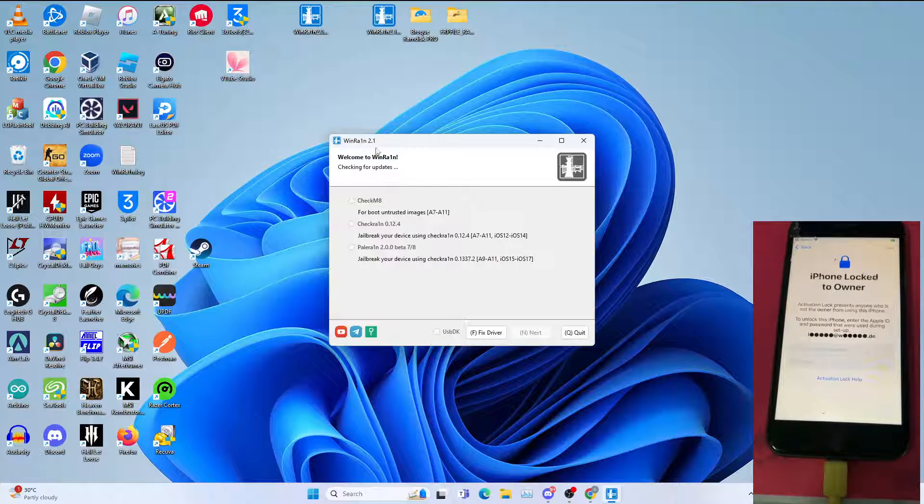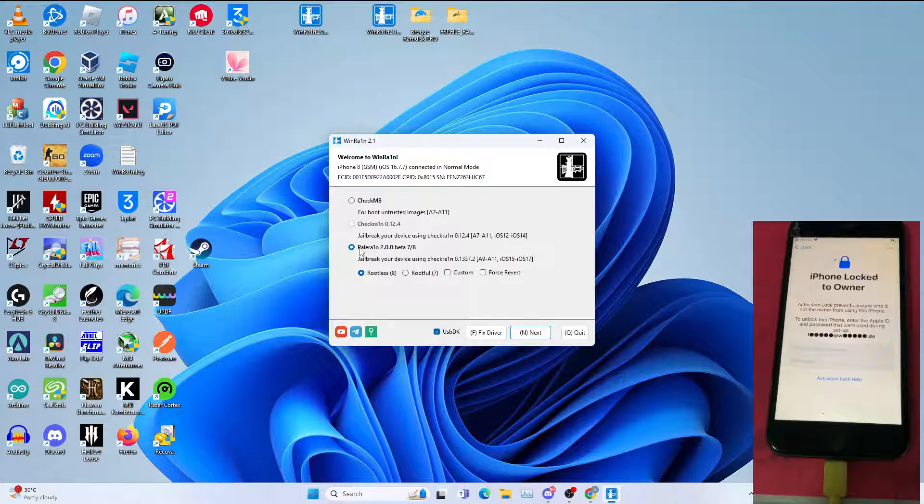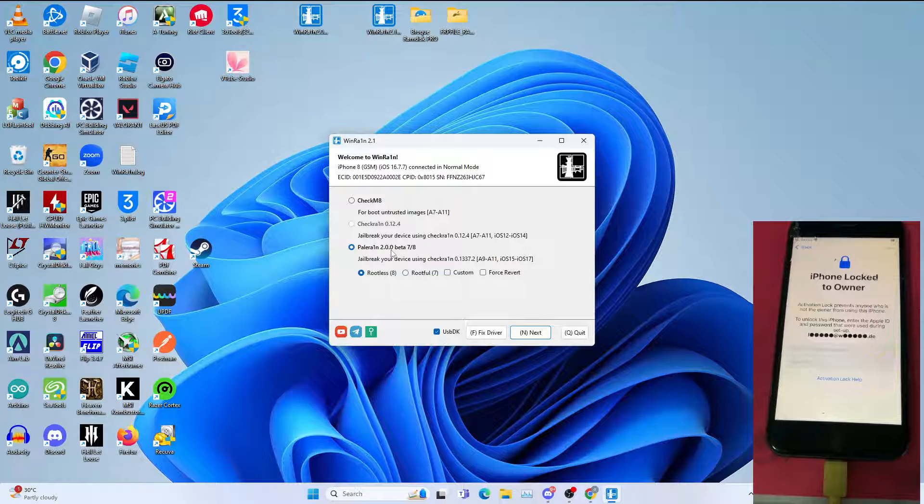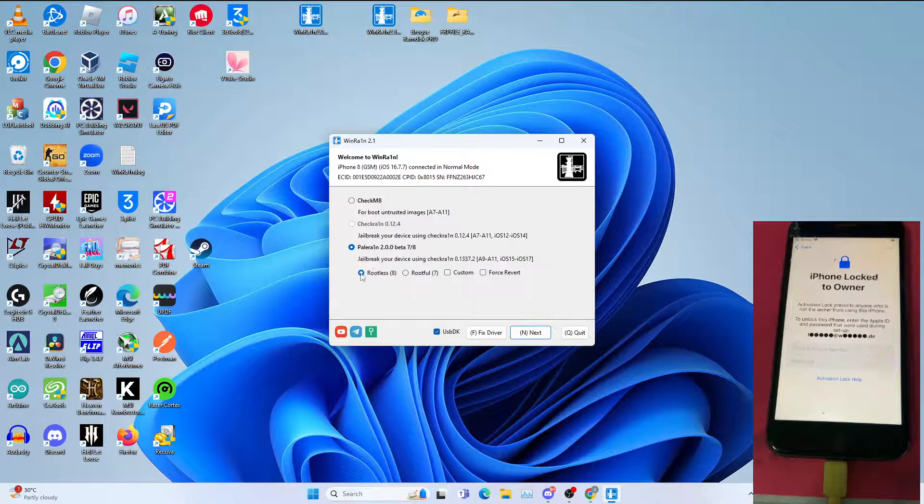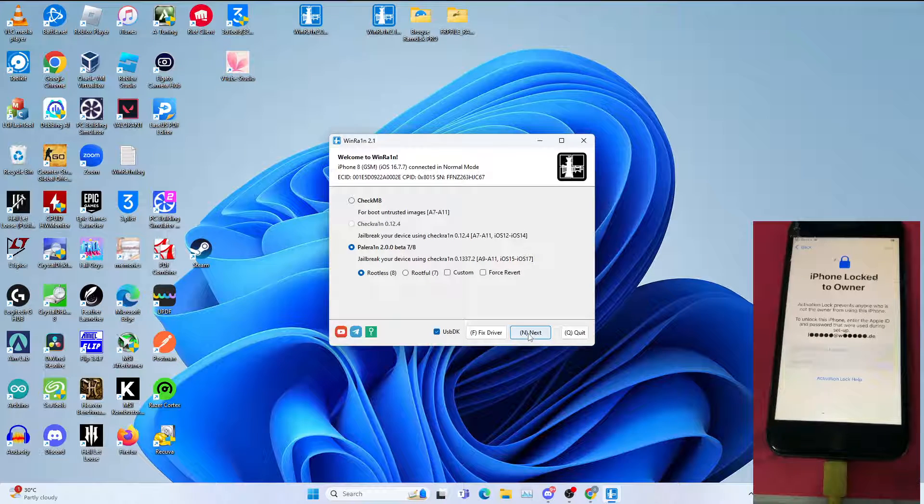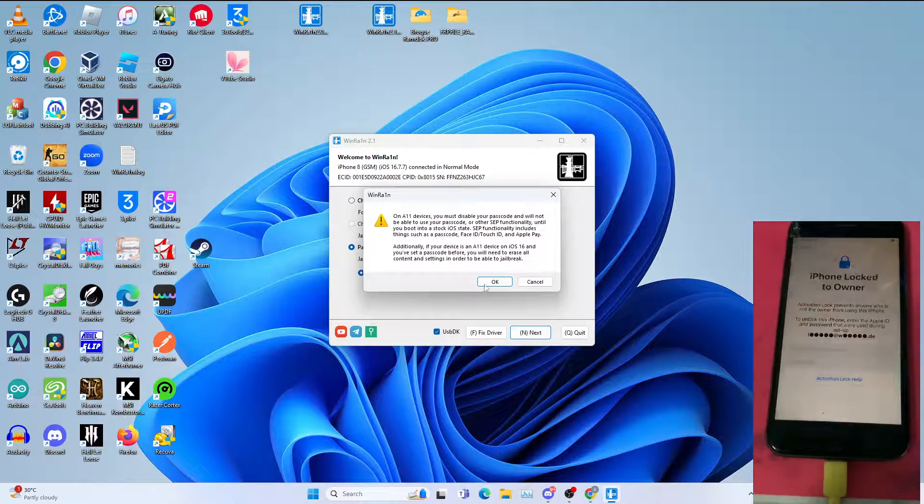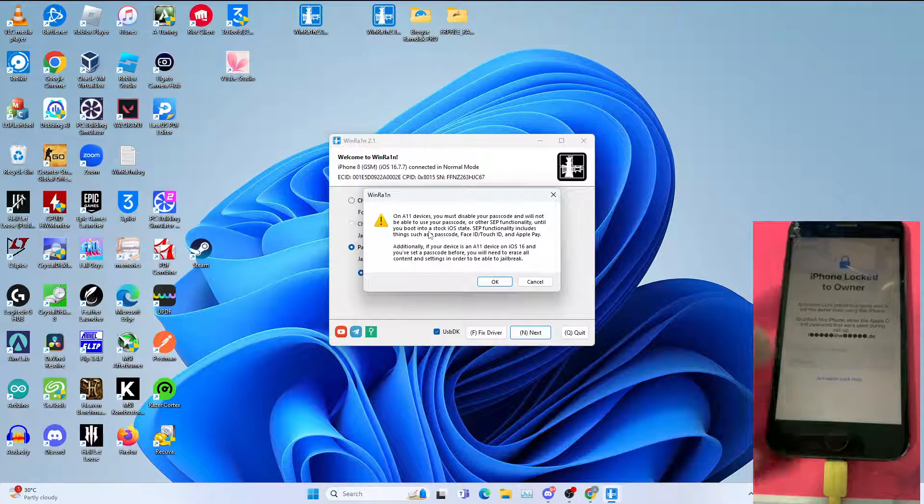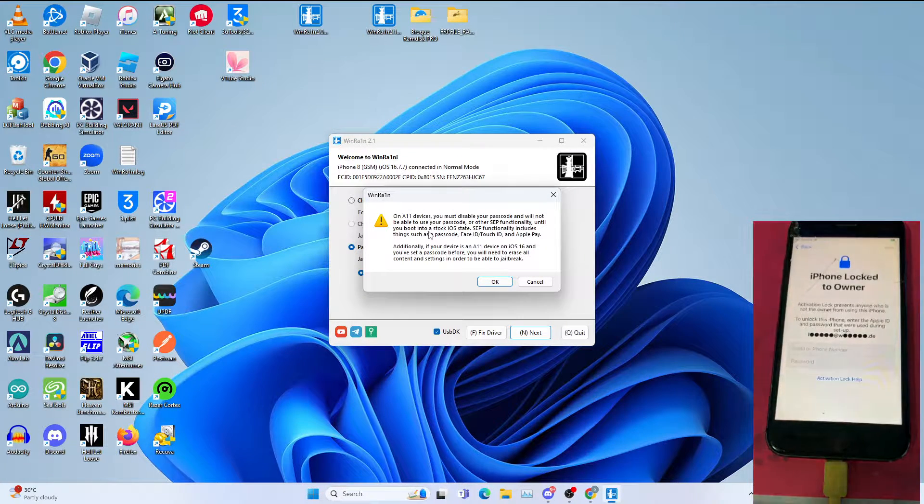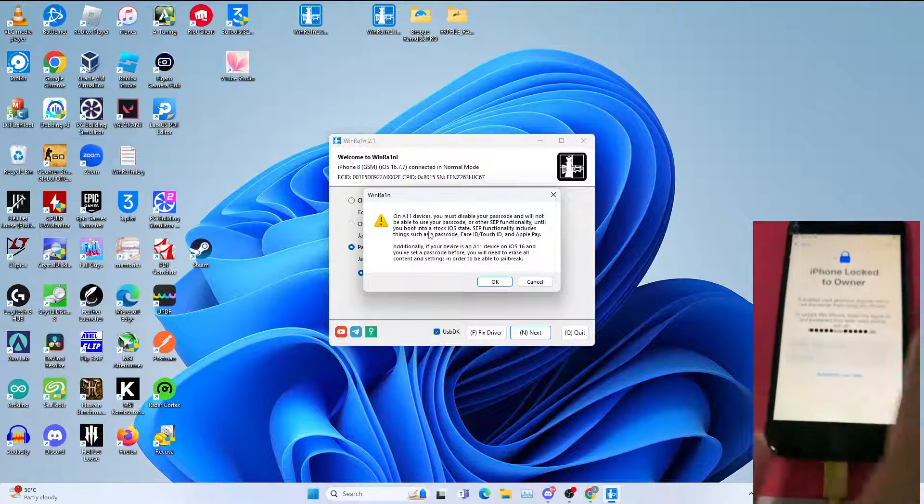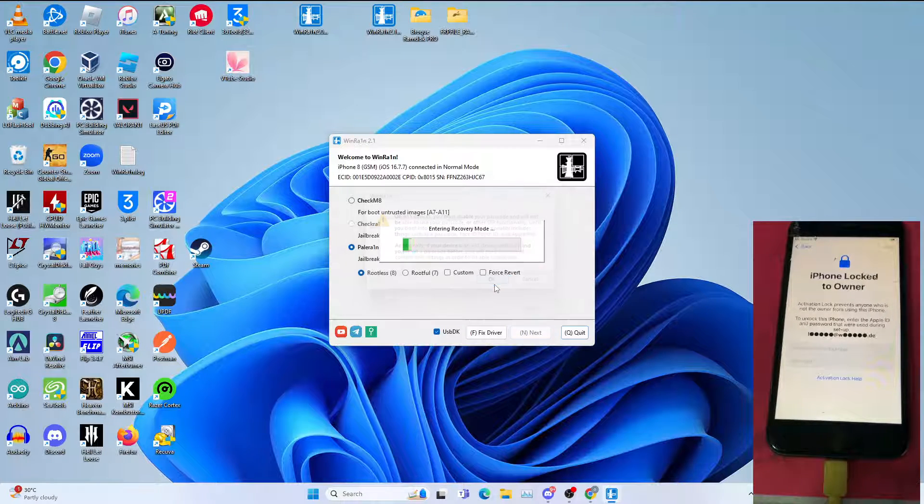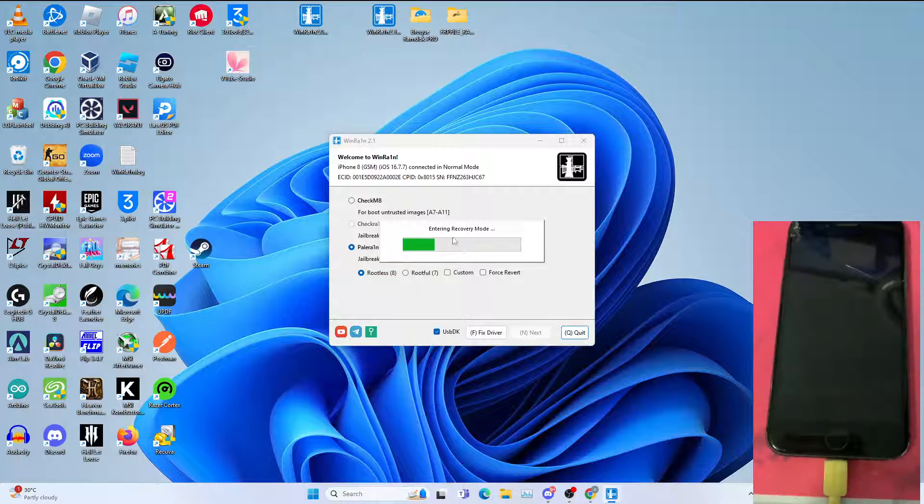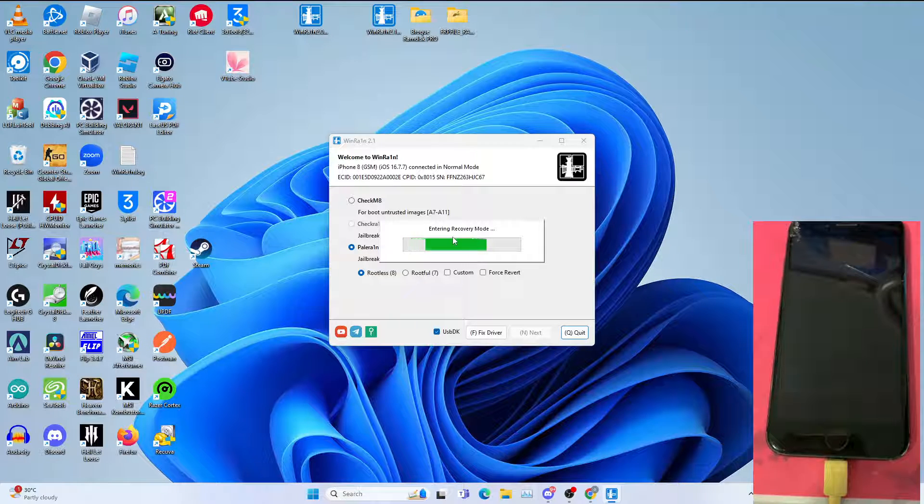Once Winrain is open, select Palrain 2.0.0 Beta 7/8. Select list, click next. You get this warning if you're using A11 devices like X, 8, and 8 Plus. Click OK. Let it enter recovery mode and follow the instructions to enter DFU mode. This will take a while, so be patient.